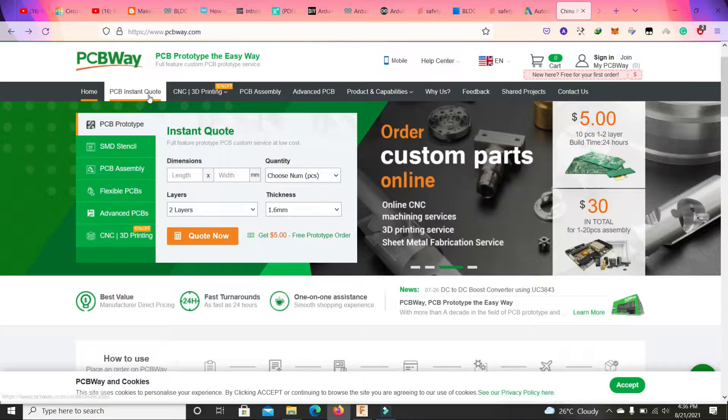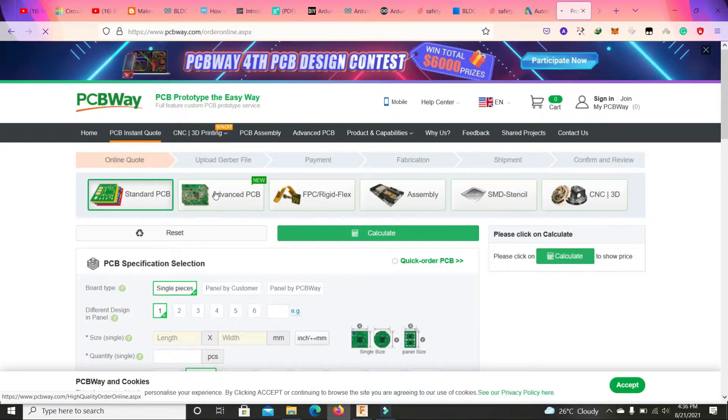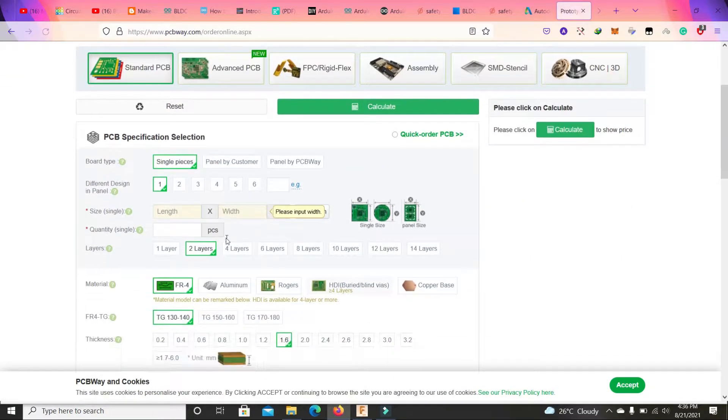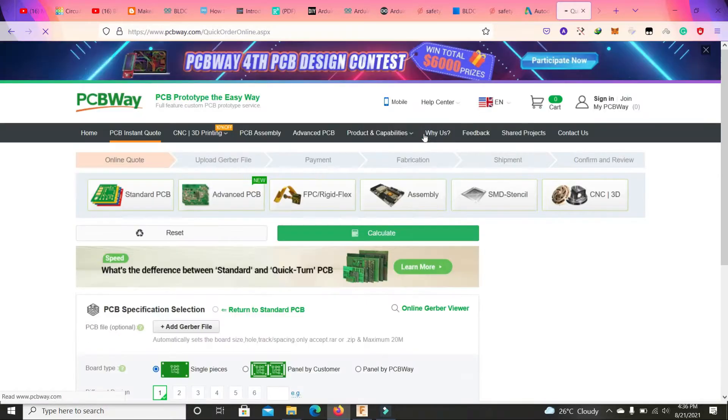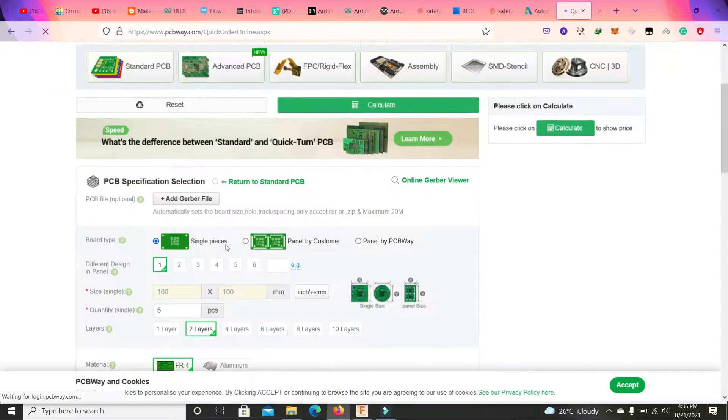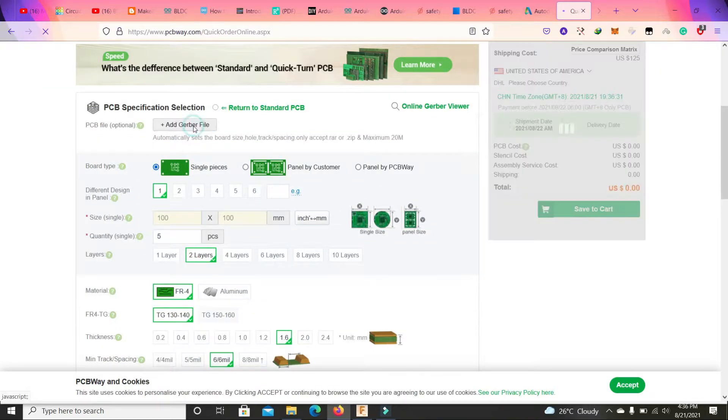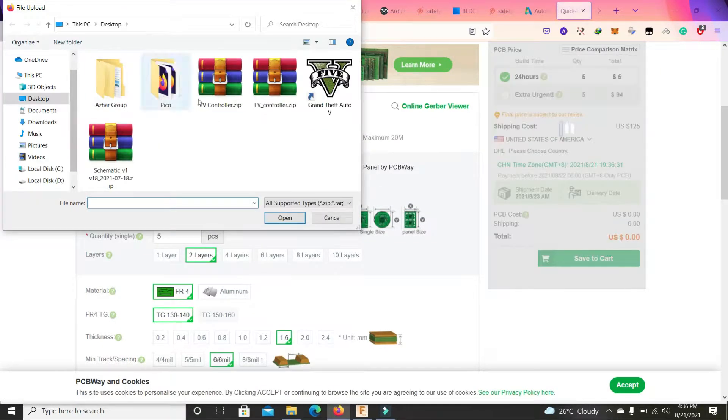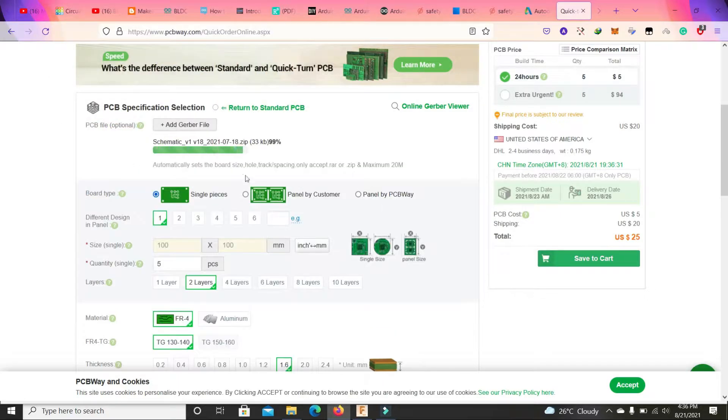To order a PCB, click on PCB instant quote. If you want to select the parameters yourself you can do it from here, or you can upload a Gerber file and add the file from here.